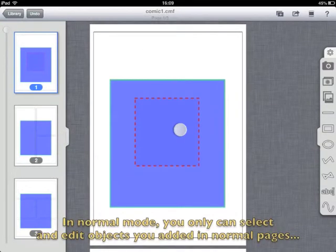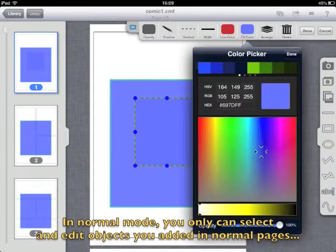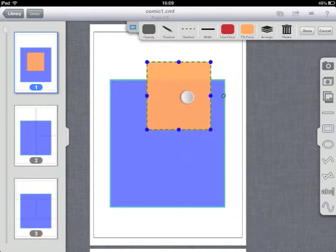In normal mode, you only can select and edit objects you added in normal pages.